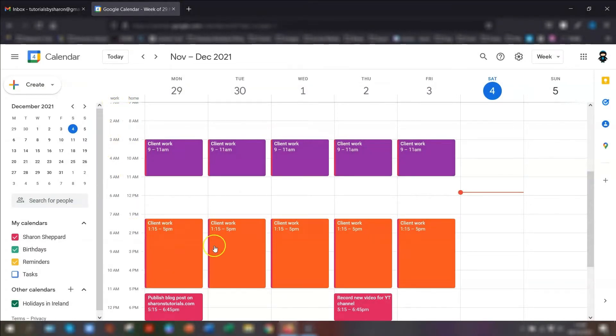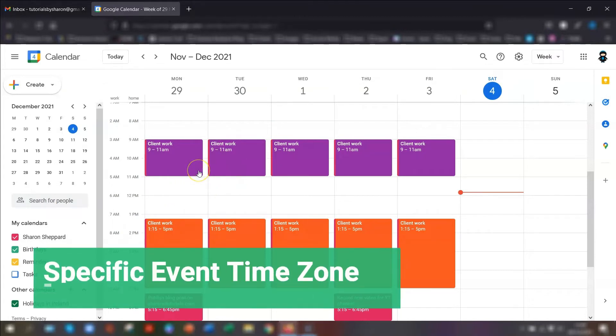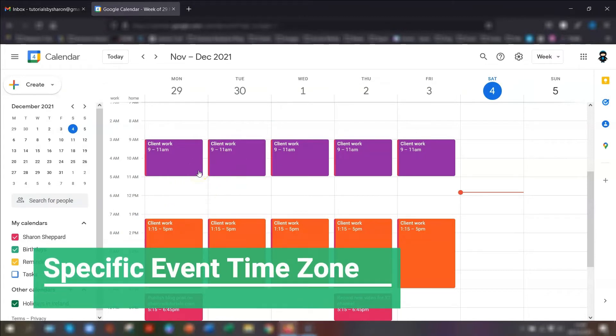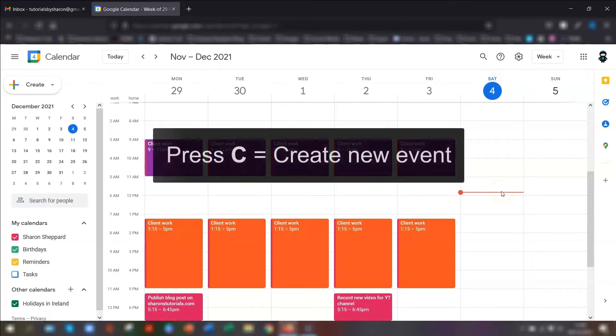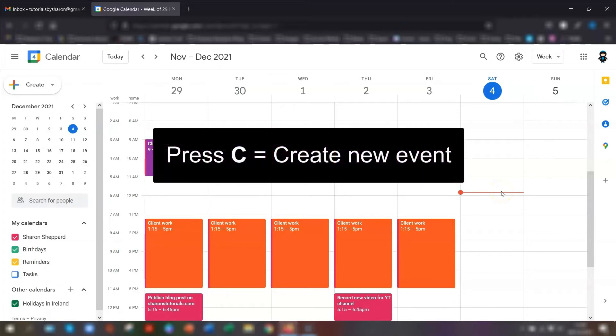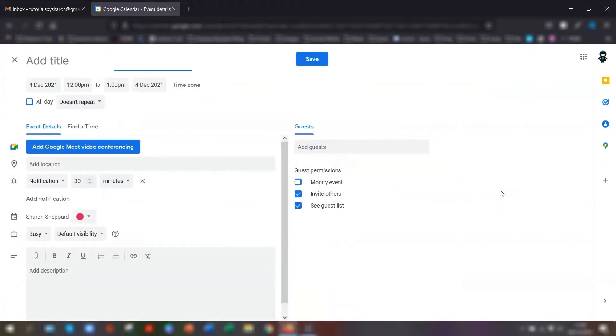If you want to set time zone for a specific event only, then what you need to do is create the event. Keyboard shortcut C to create the event, put in all the relevant details.